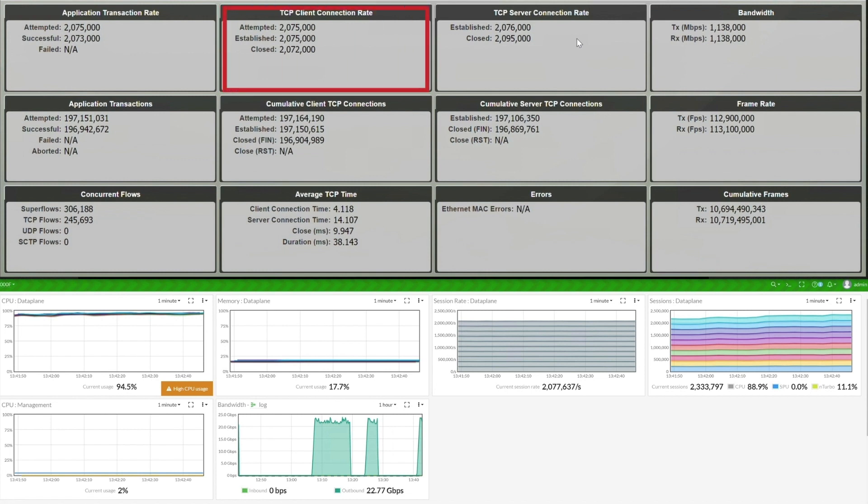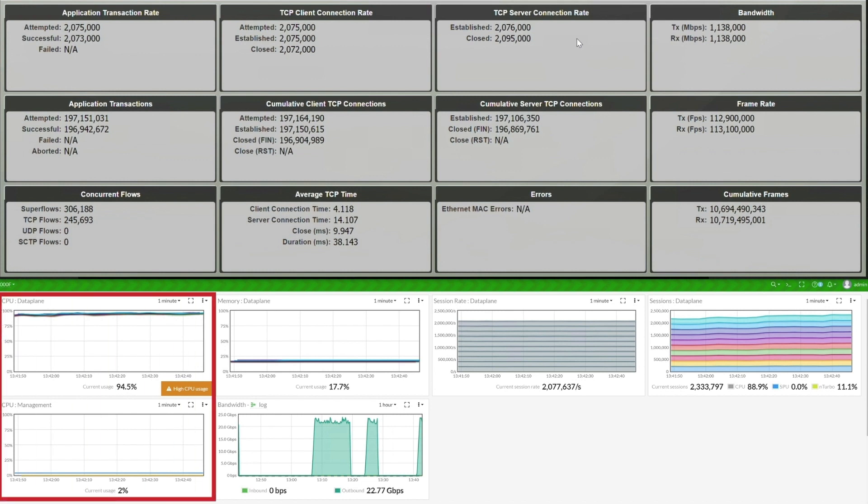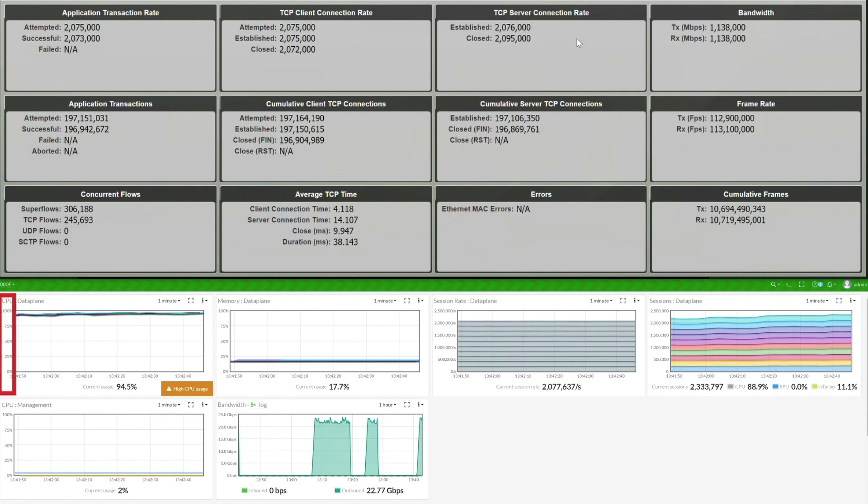The FortiGate 7121F can reach 1.13 terabits per second of HTTP 64 kilobyte traffic and approximately 2 million connections per second with web filtering and application control enabled. We also want to highlight a key differentiator of the FortiGate 7121F, the separation of management and data plane.